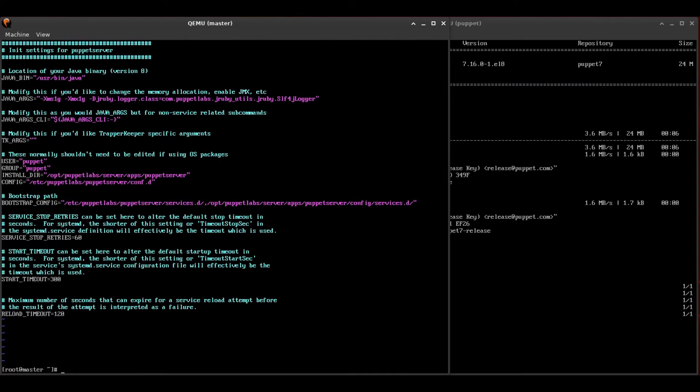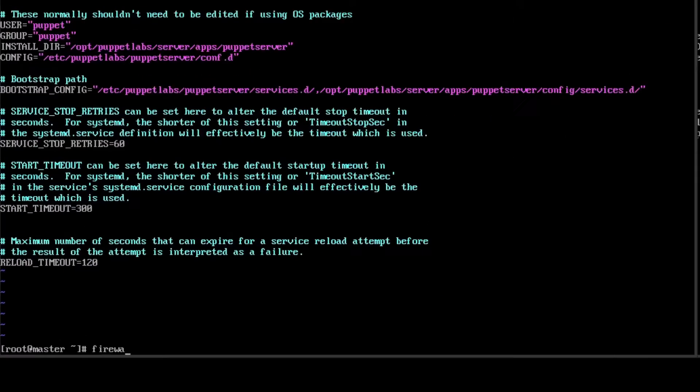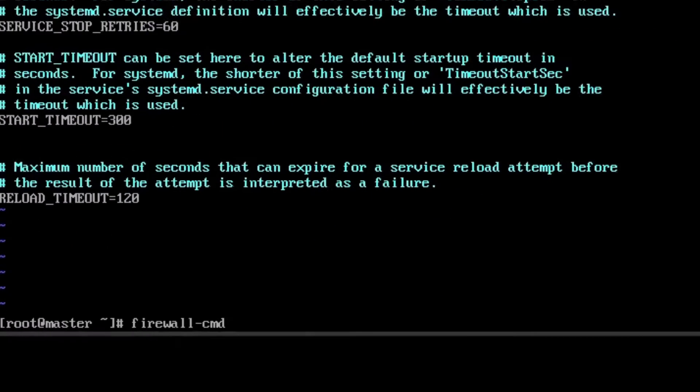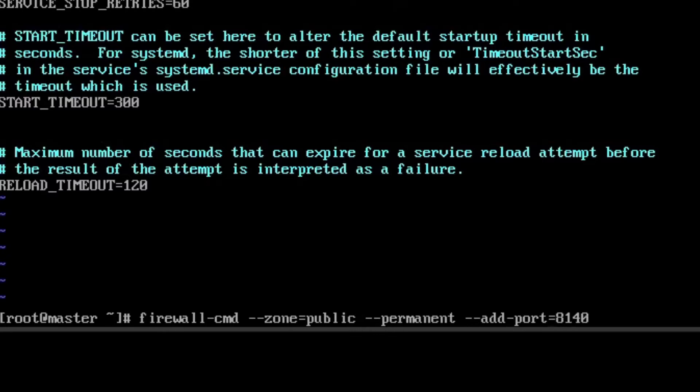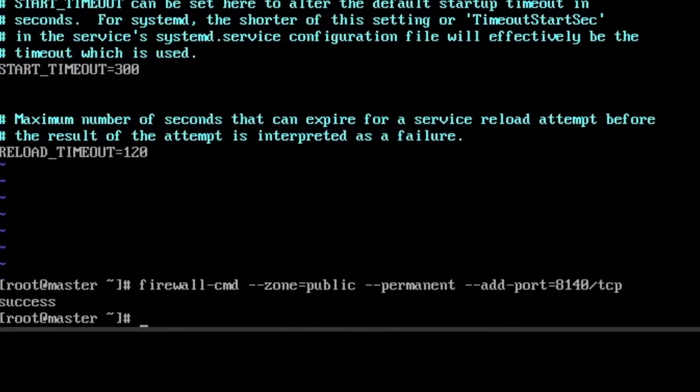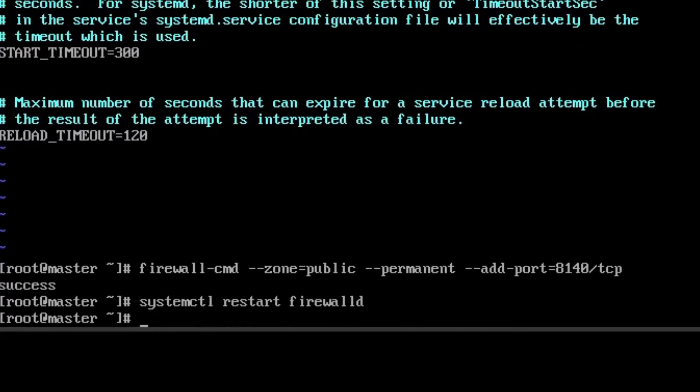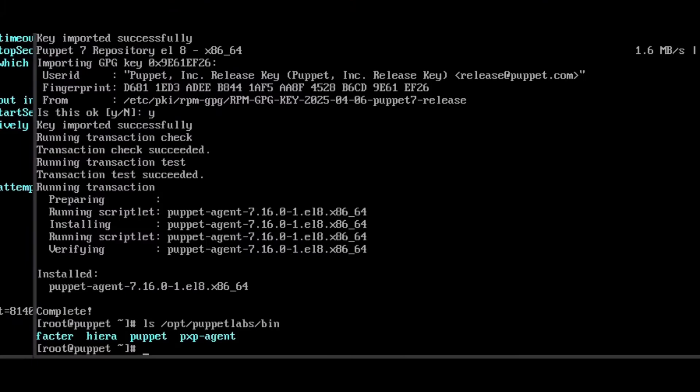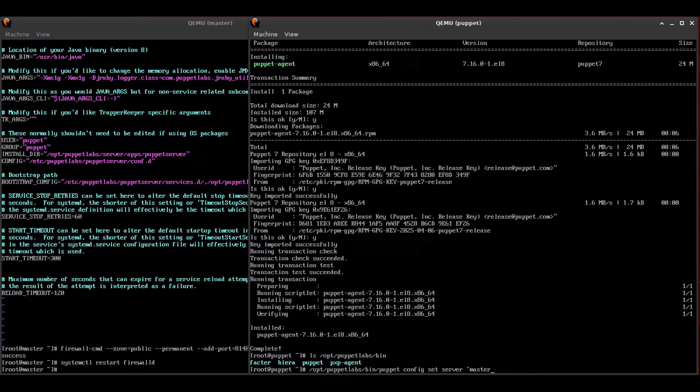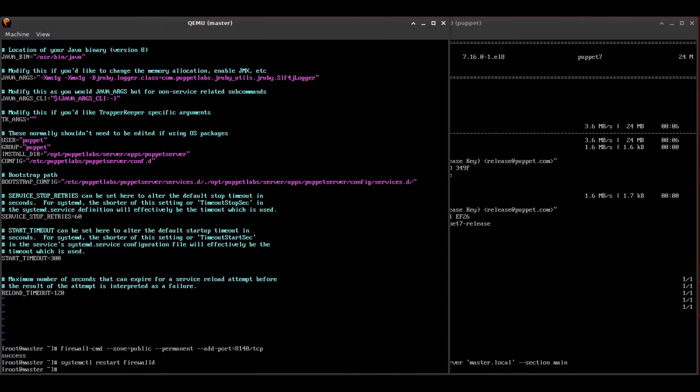the other thing you'll want to do is open up port 8140 TCP on your firewall. Most Red Hat systems have firewall automatically installed, so we're just going to quickly use firewall CMD. We're going to add 8140, and then we're going to restart firewall daemon in order for that change to take effect. Now moving over to the puppet or the agent, we're going to add the same server option that we have on the master. So we're going to add the puppet master on our agent here. And that'll add the server option.